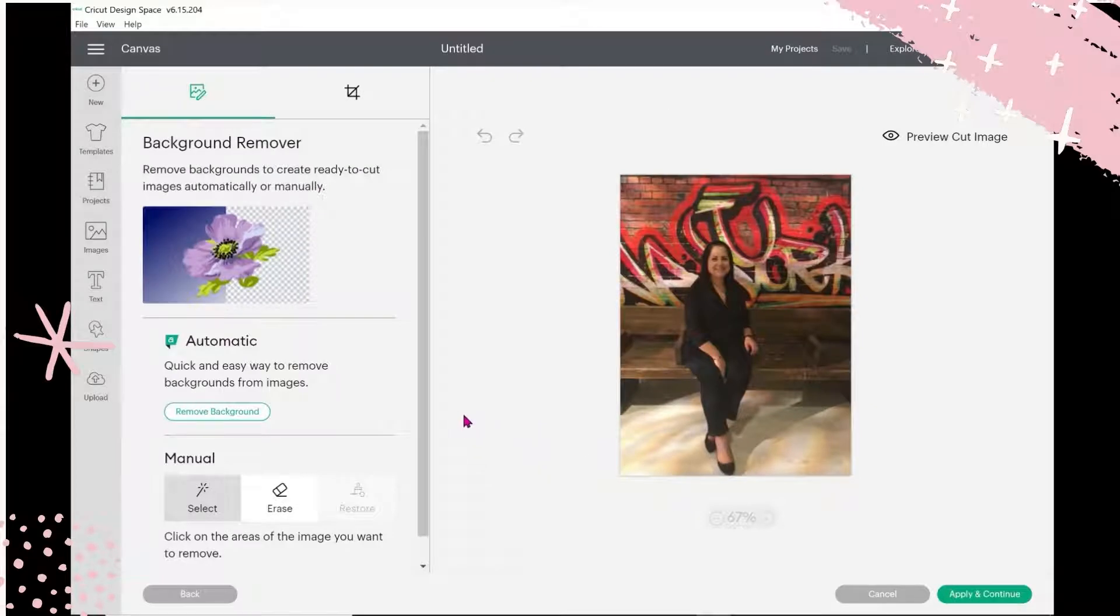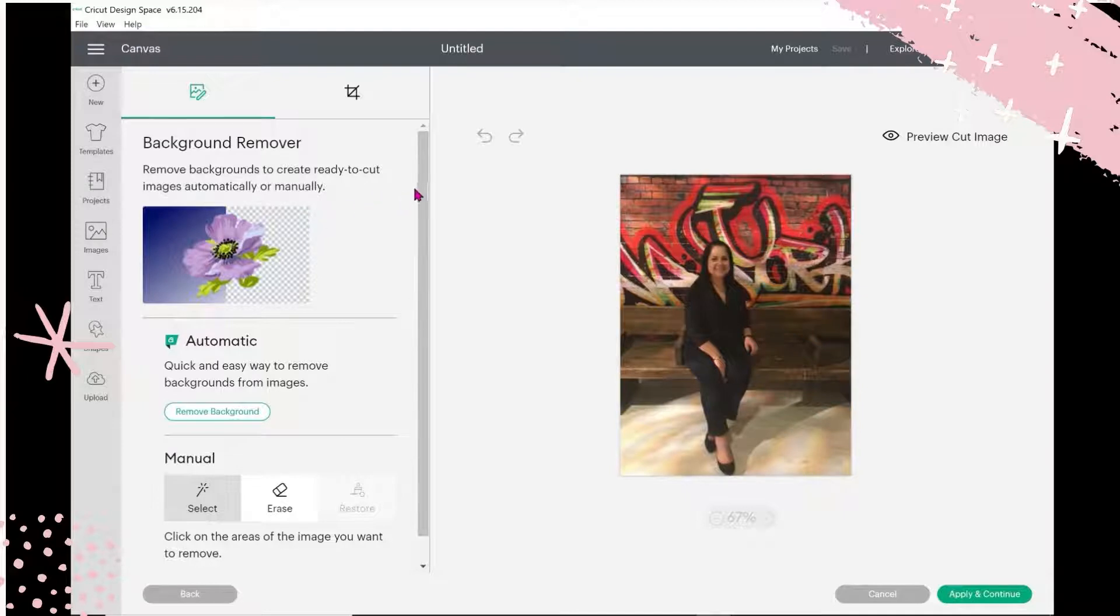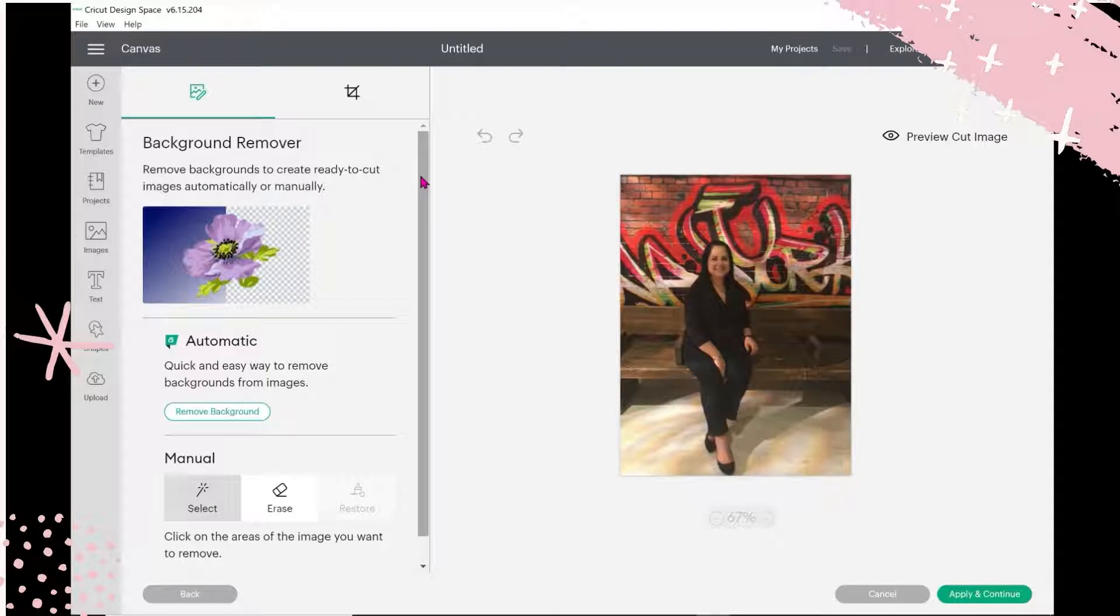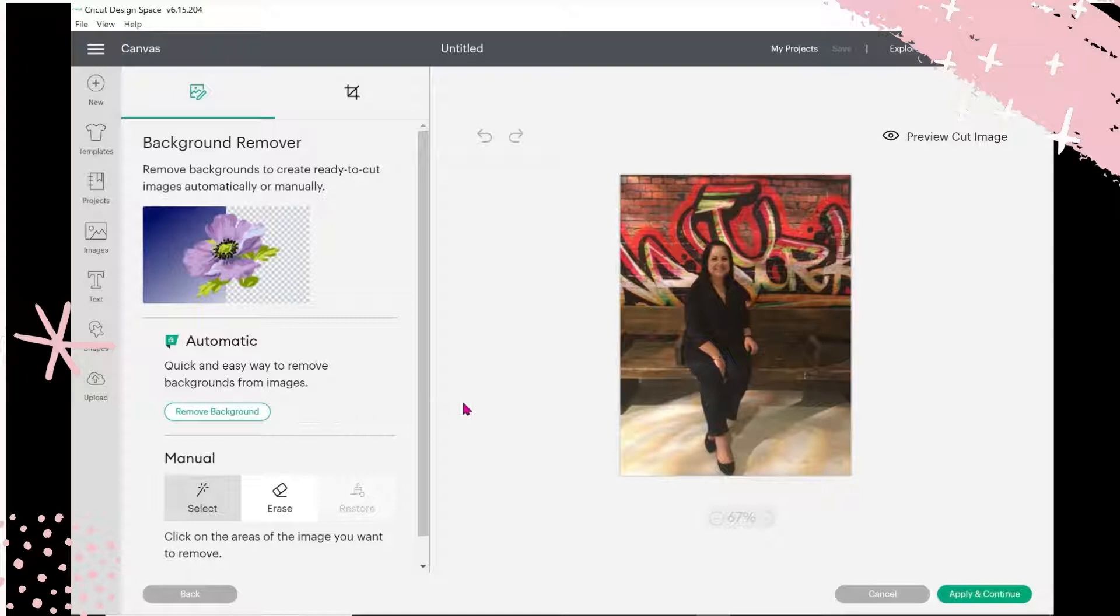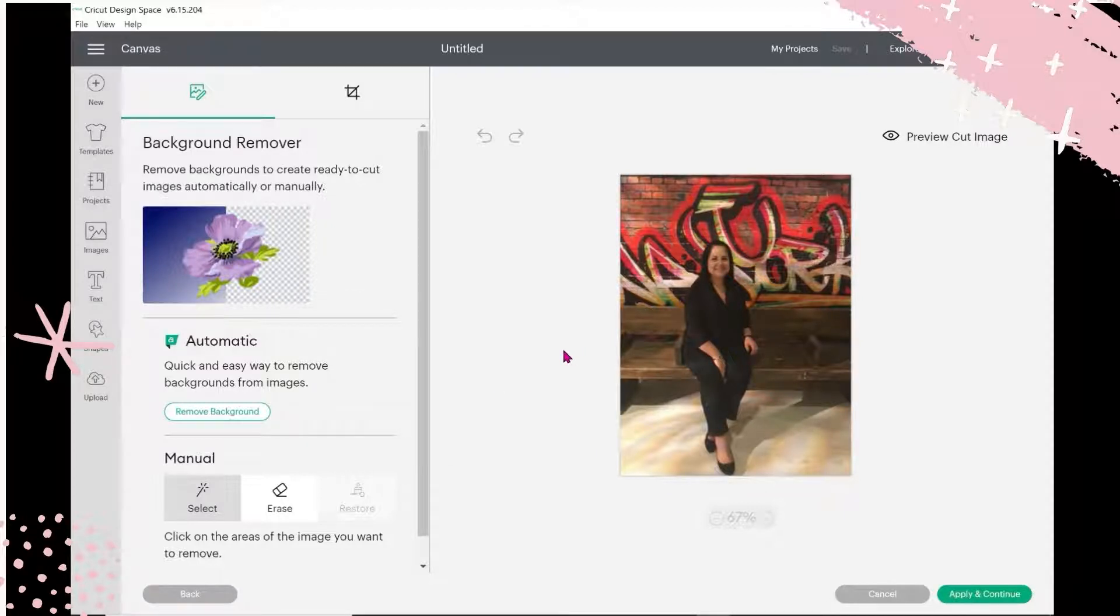There's a couple of options here. When you go to the background, this is the new option that pops up when you're going to remove the background. Again, remember it's only for those with Cricut Access. There's automatic, so if I hit Remove Background, what's supposed to happen is I'm supposed to stay sitting in midair because the bench and the whole background and everything is supposed to disappear.